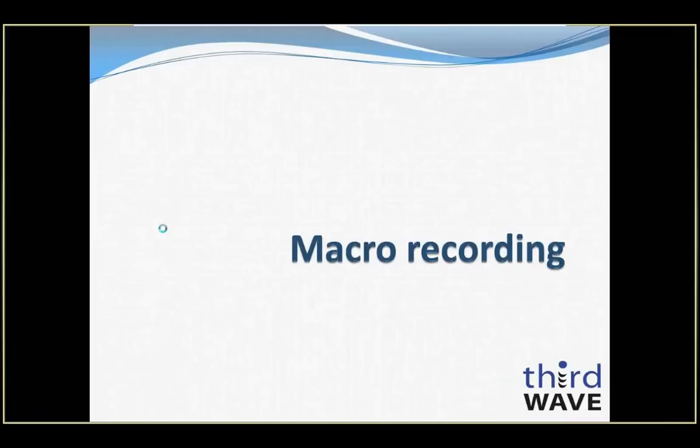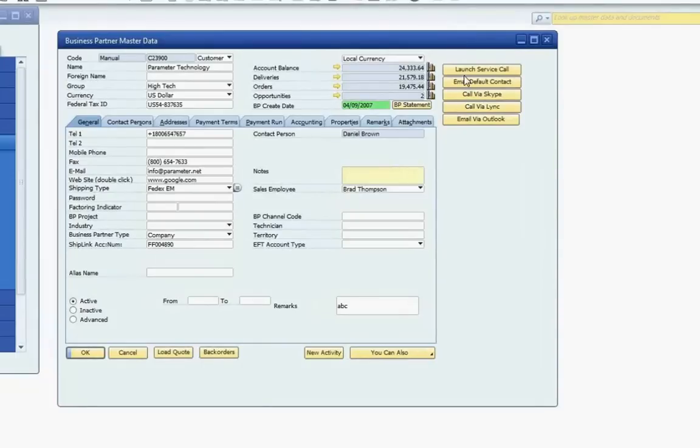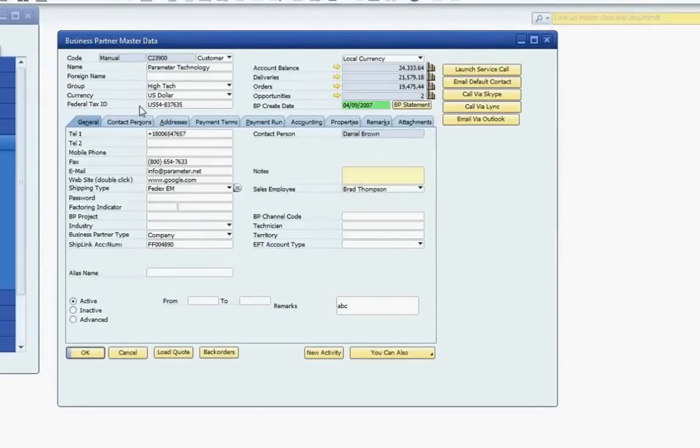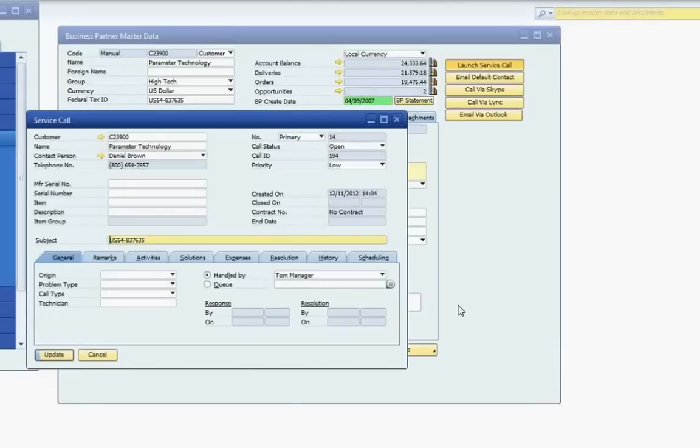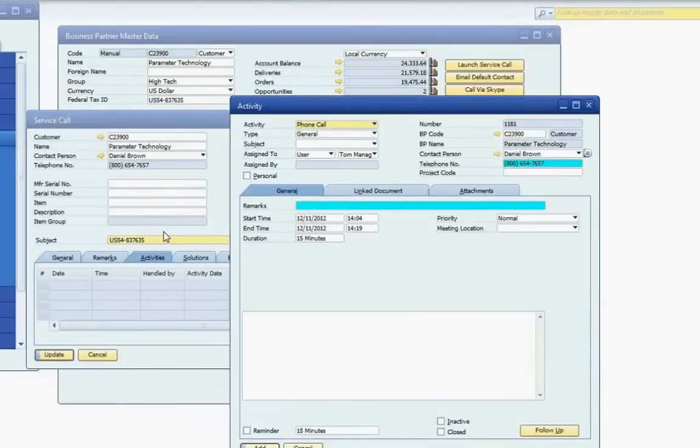The next feature that we're going to demonstrate is the Macro Recording, which introduces some amazing functionality, allowing you to record and reuse a process in SAP without writing any commands. Simply perform the actions to be taken in the system, and APP records and converts it into the commands for you. For this demonstration, we will be using the Business Partner Master Data screen and a Launch Service Call button. When the button is clicked, the actions that will be taken include opening a new Service Call screen, transferring the Business Partner card code to the new screen, transferring the Federal Tax ID field value to the subject of the new Service Call, and then opening an Activity screen. As you can see, all of the actions we outlined are accomplished with a simple click of just one button.